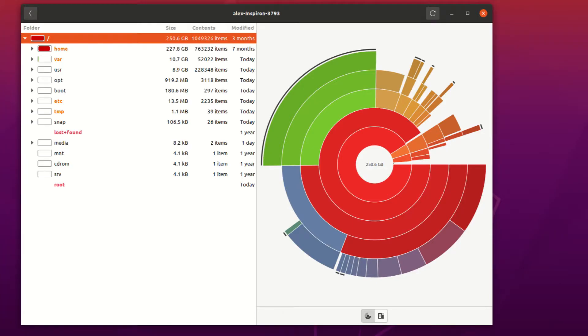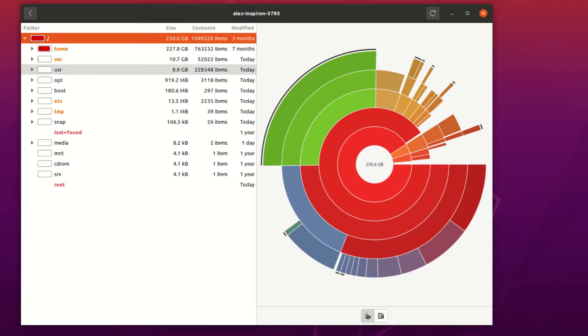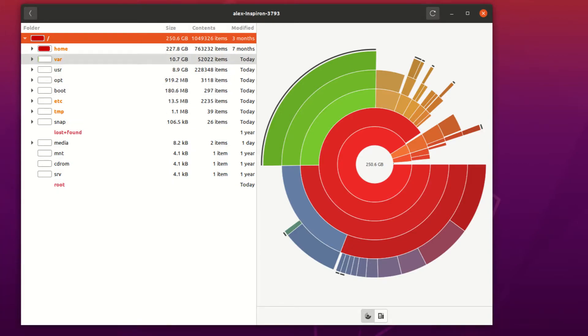And if we branch off, we can see home, which is red, but it's not completely filled because we have var here, and we have a lot of other directories at its level. It's just that home takes up the most amount of space.